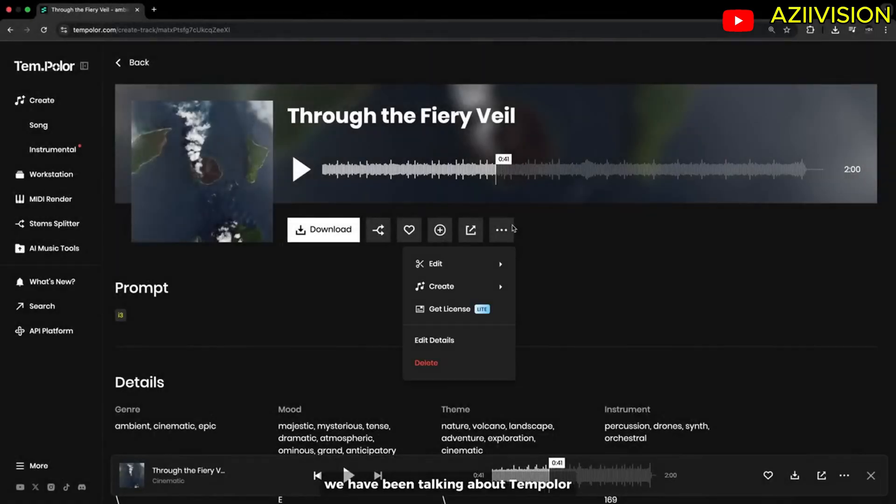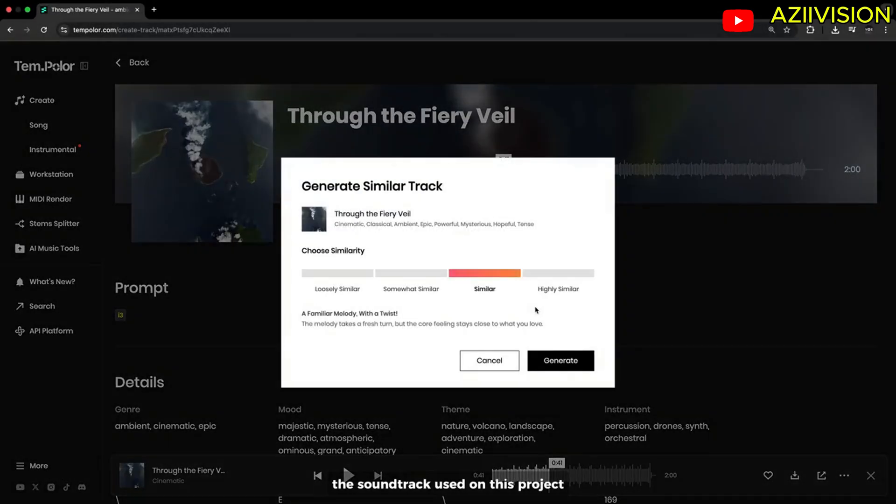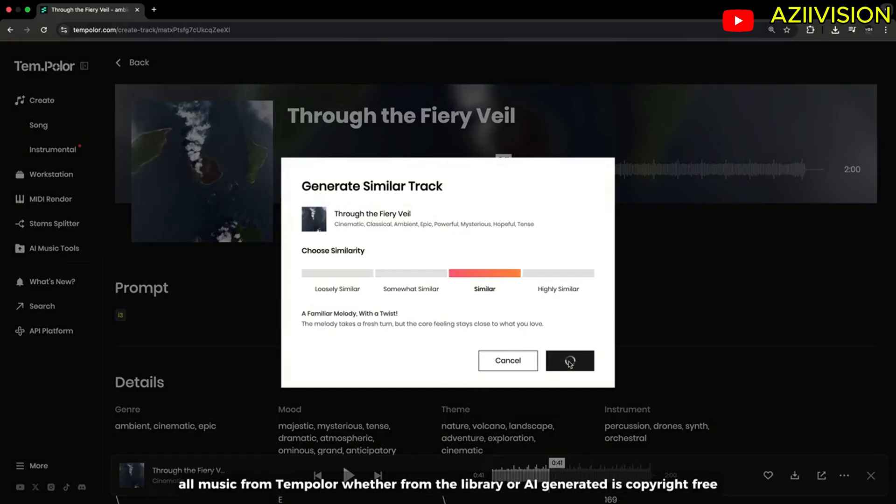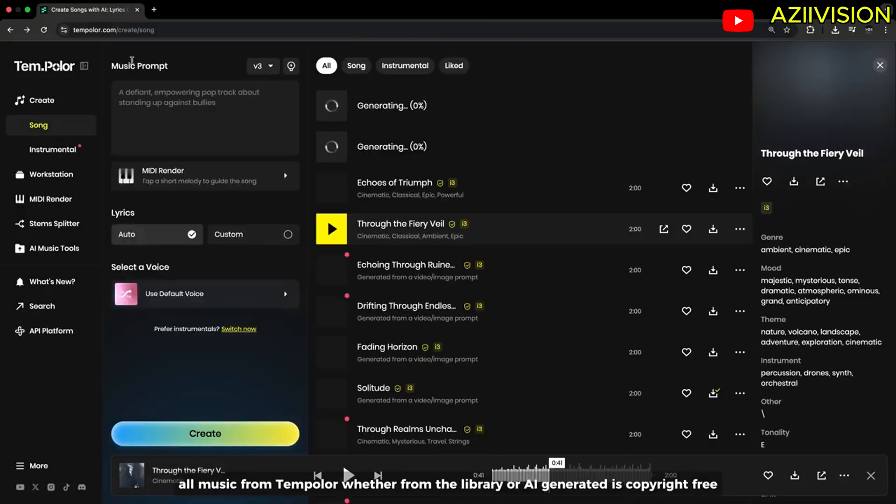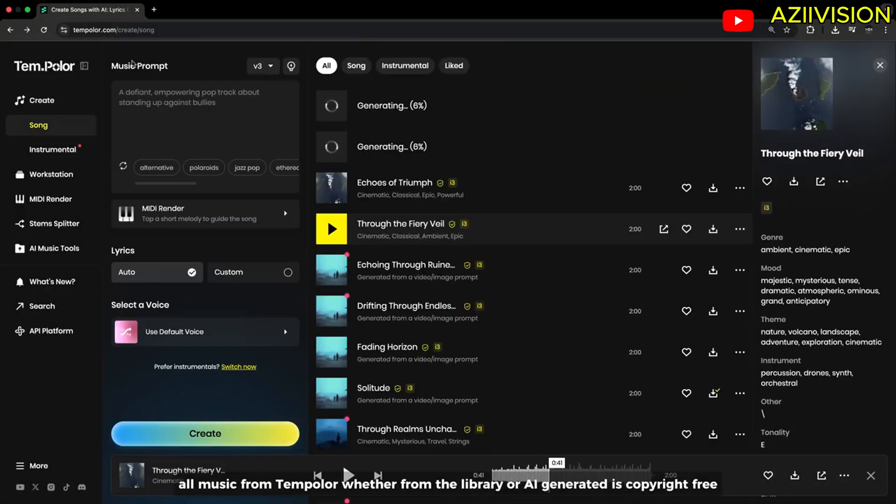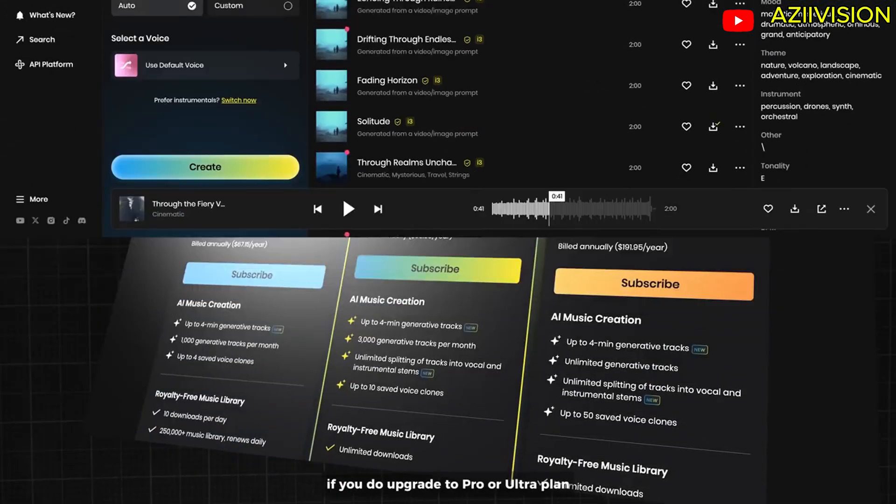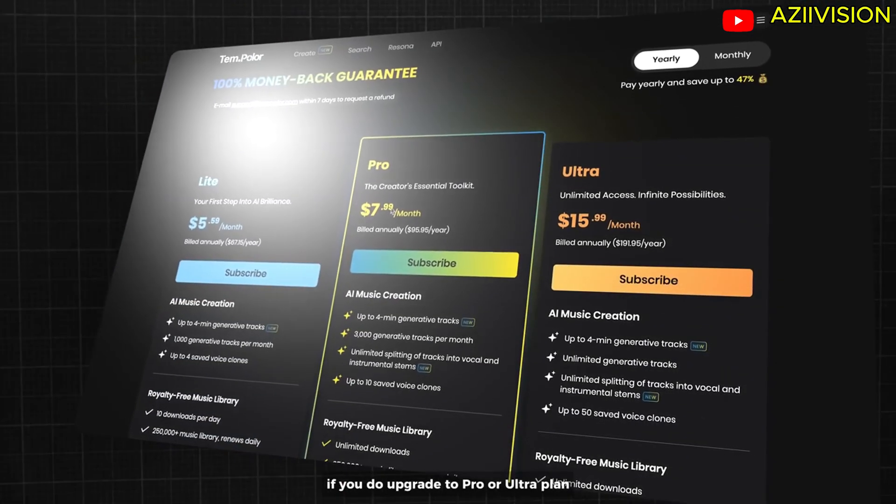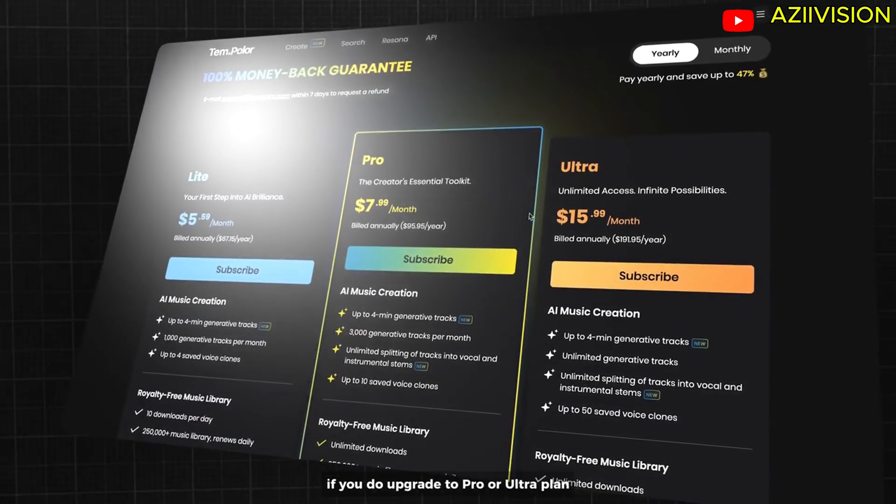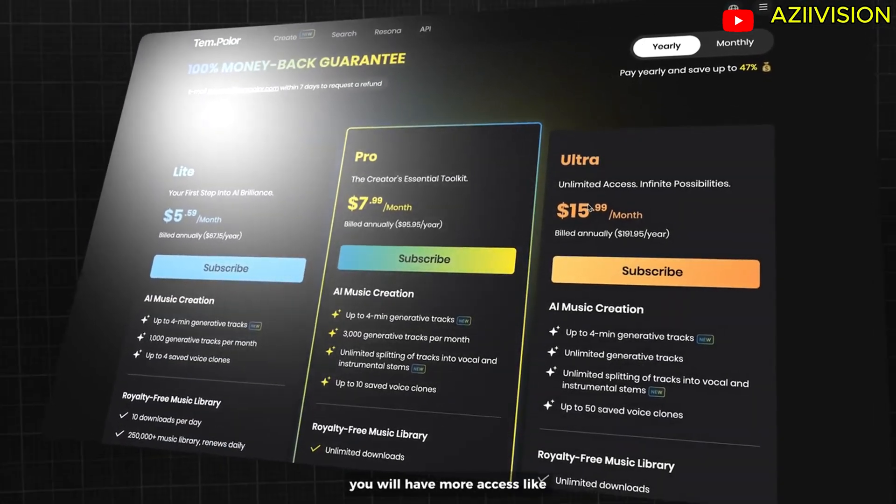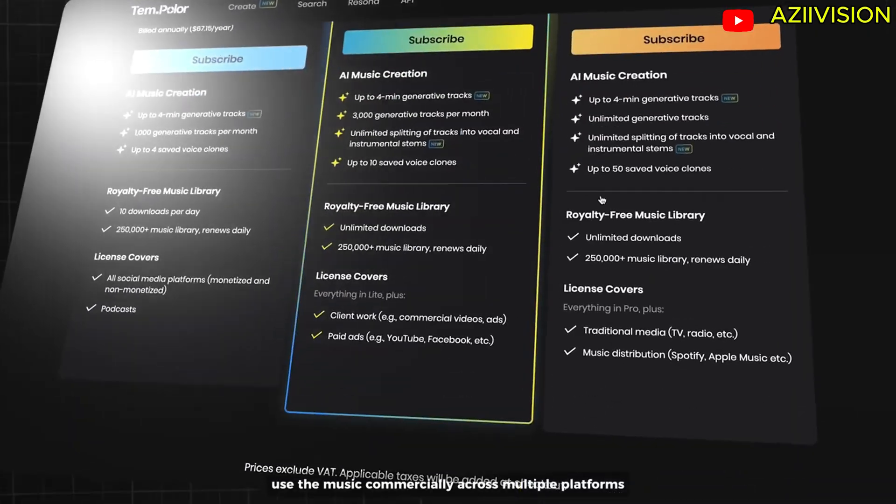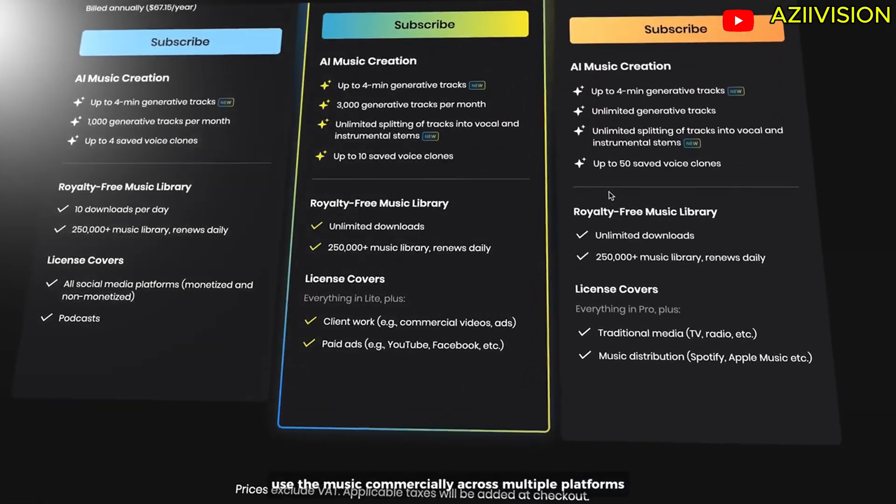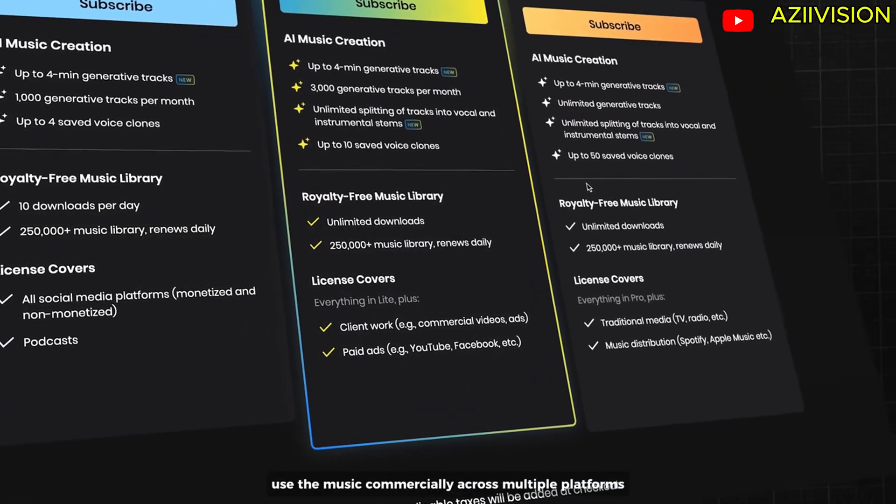We have been talking about Templar, the soundtrack used on this project. All music from Templar, whether from the library or AI generated, is copyright free. If you do upgrade to pro or ultra plan, you will have more access like to use the music commercially across multiple platforms.